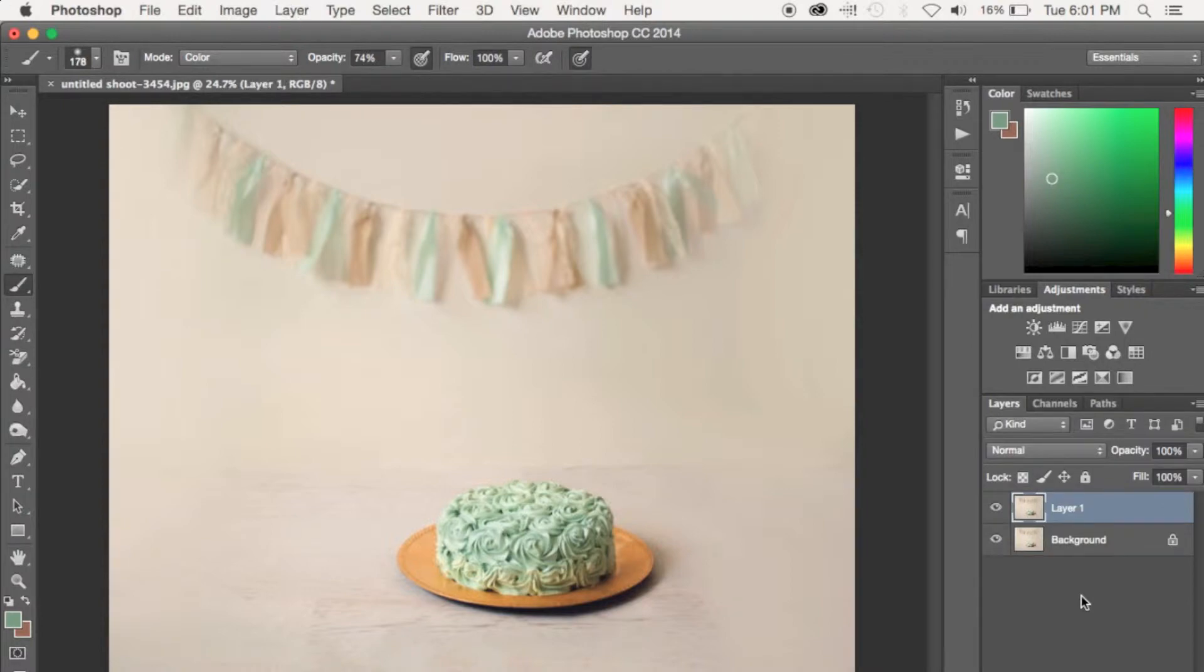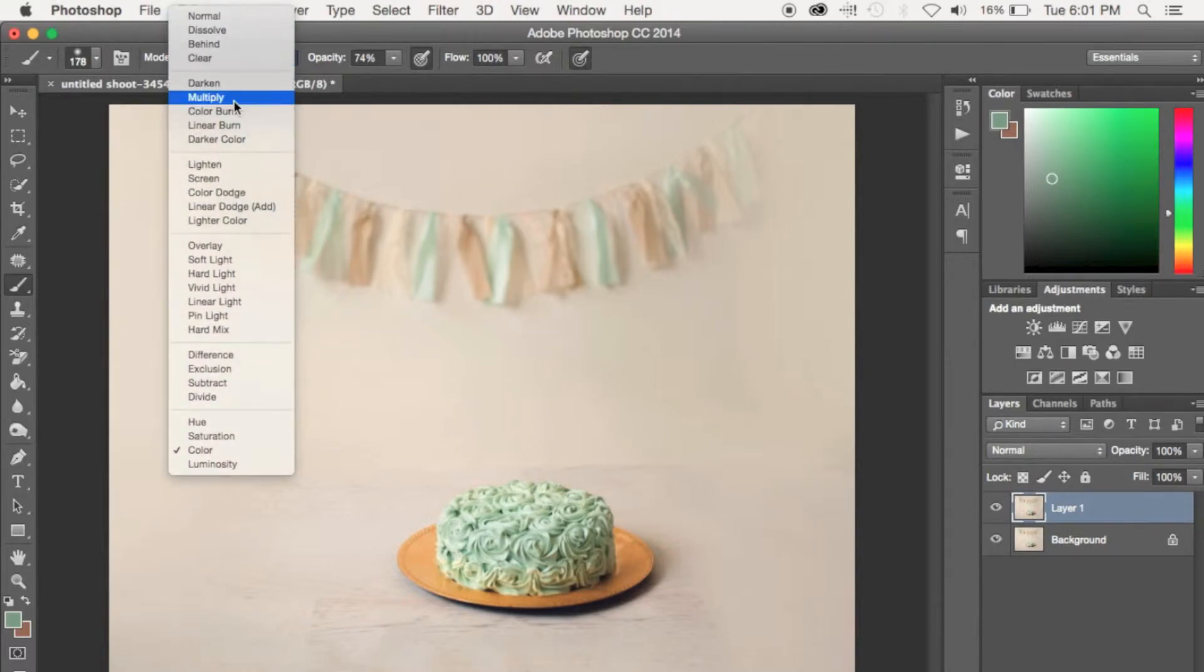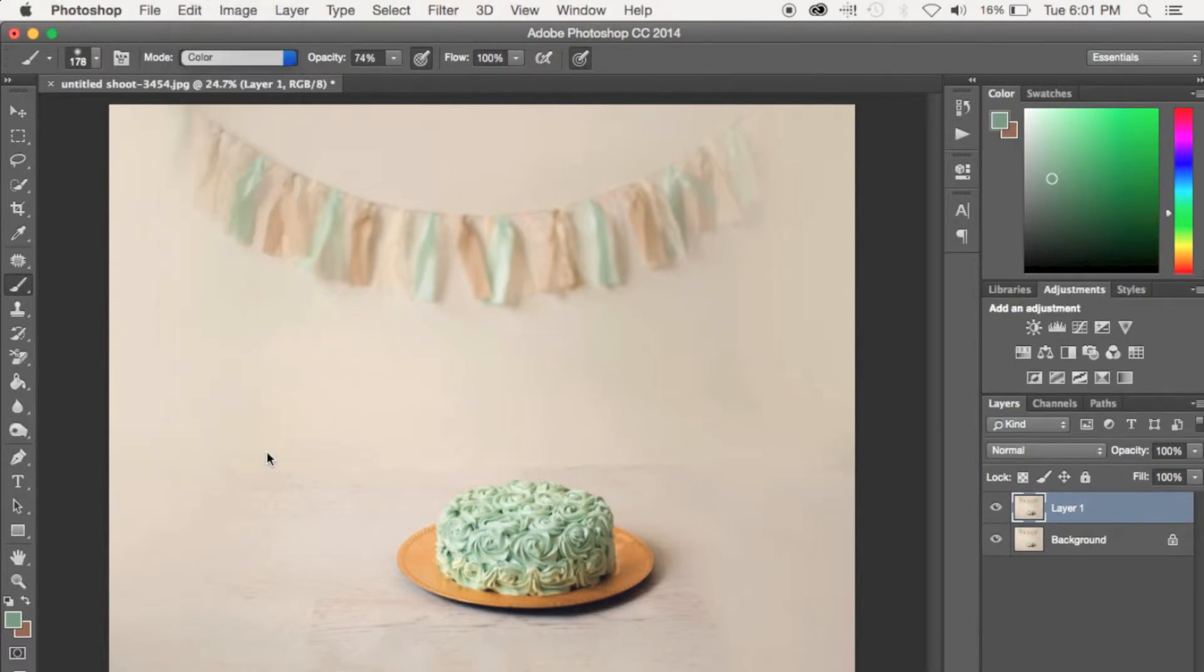So once we duplicate the background layer, we're going to use our brush tool, and then we're going to go into the mode, and we're going to make sure that we have it on color.